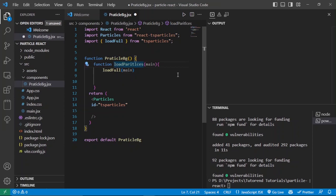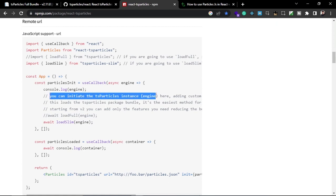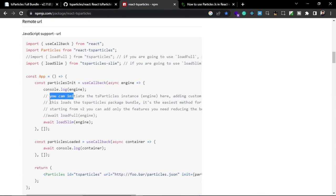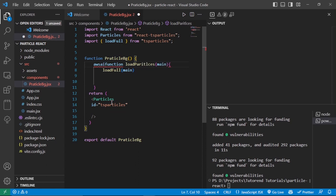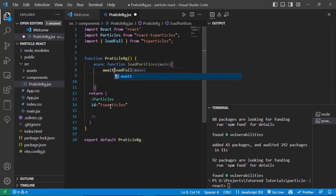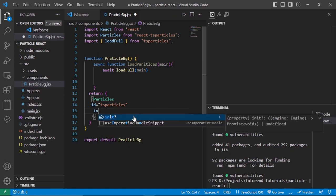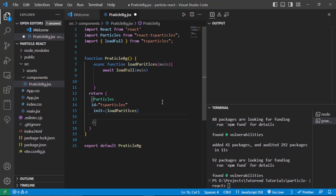Inside this function you can write any customization or presets you want to reuse. You can define default behaviors inside this function, then run loadFull. In the documentation you can see you can utilize the Particle.js instance or engine — the whole bundle is loaded into your application using loadFull. This is the easiest method for getting started. This function needs to be async and loadFull needs to be awaited. Then pass this function to the Particles component's init prop.